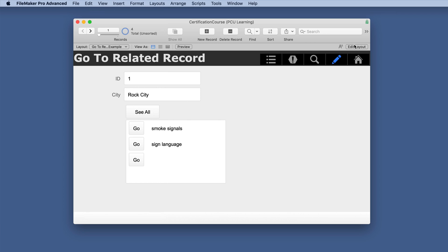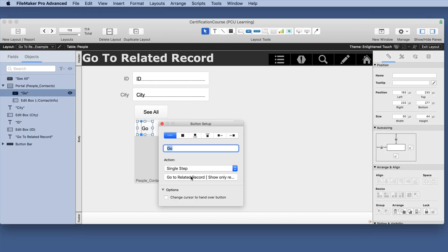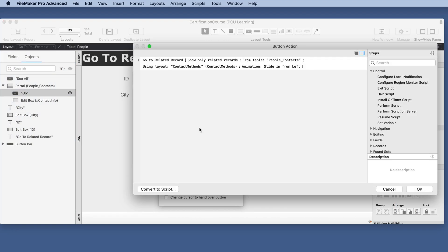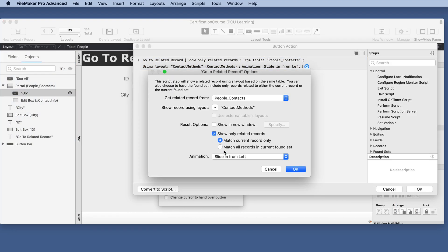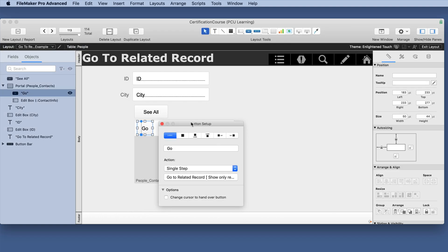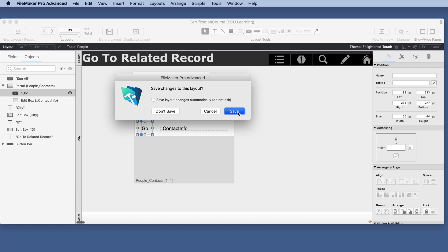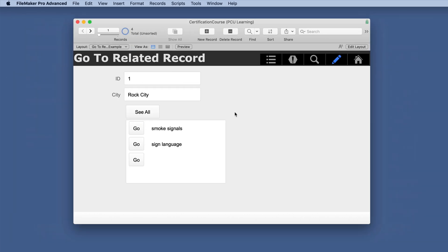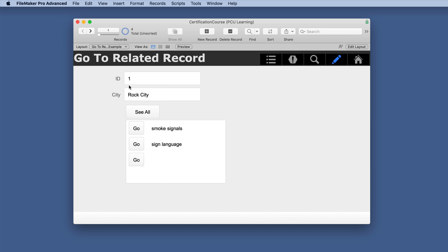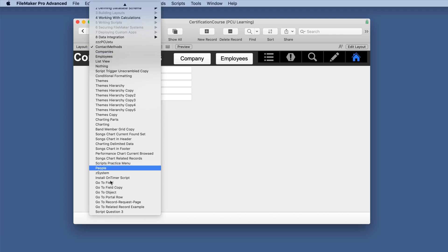So let's make a change and we'll make this to show all records in current found set and we'll save that. So we have four records in the current found set so if we click this now it's going to eight records and it still went to that specific record but it has a total of eight.